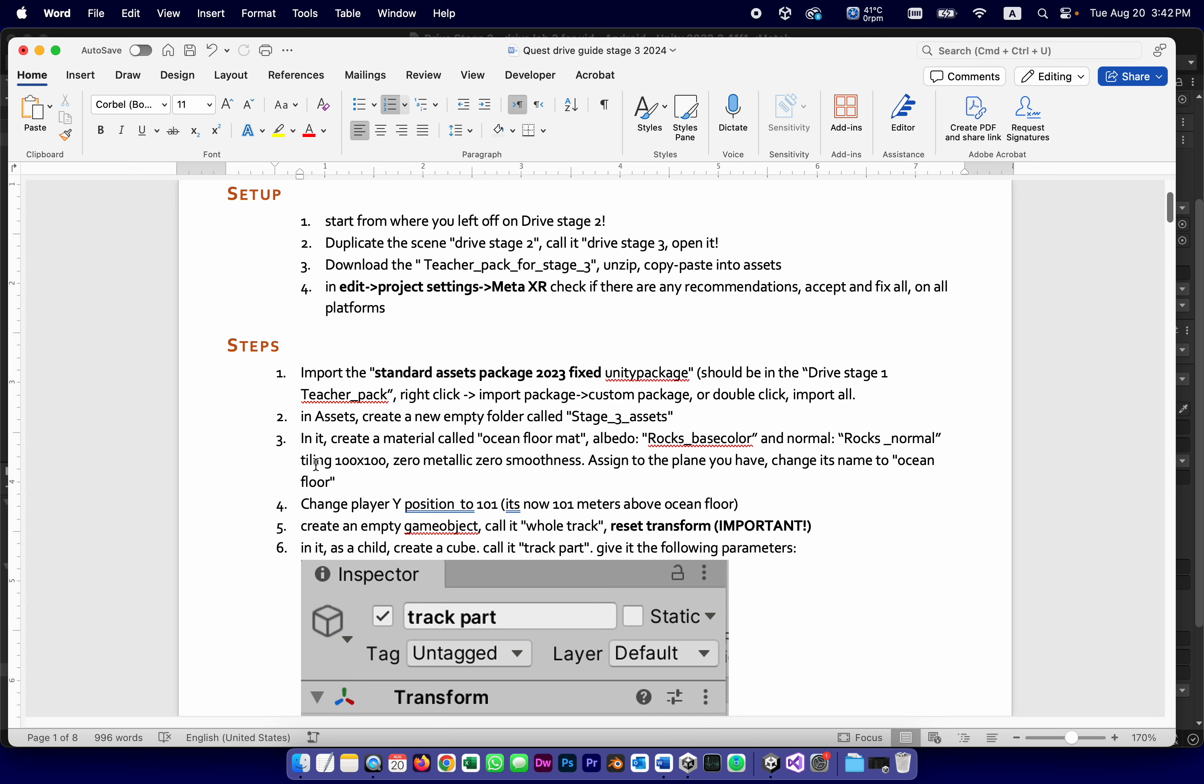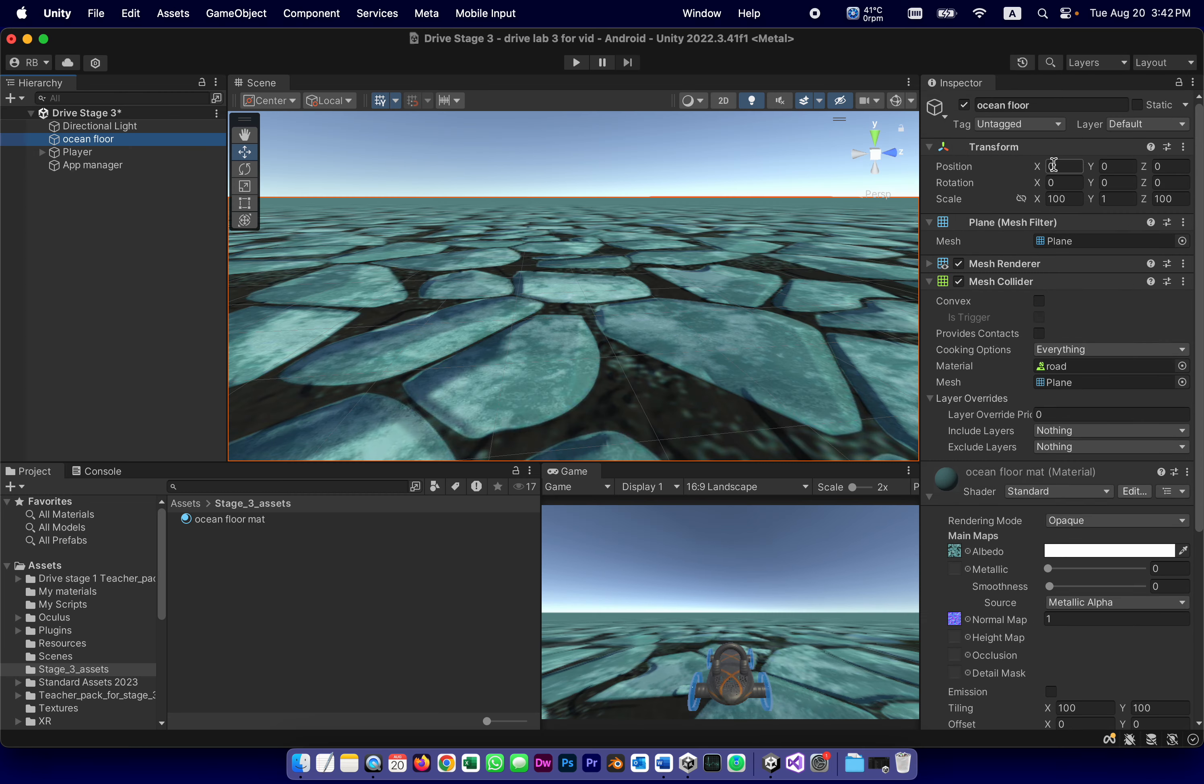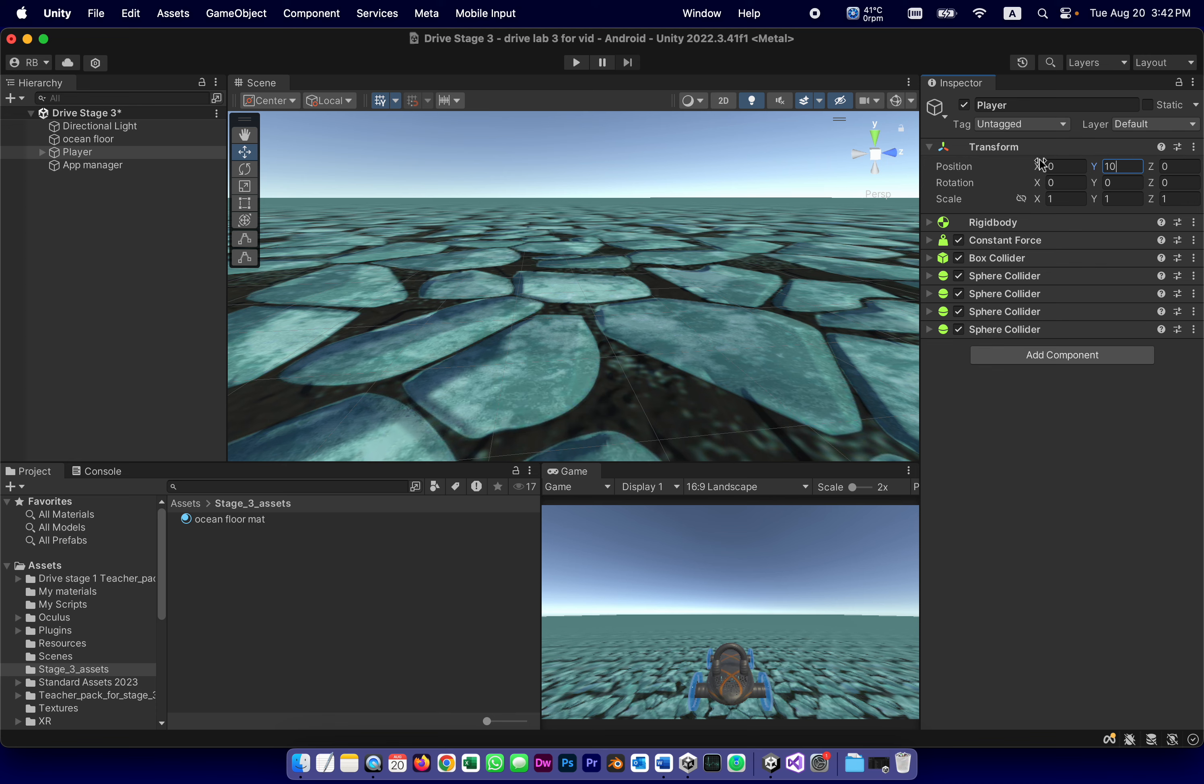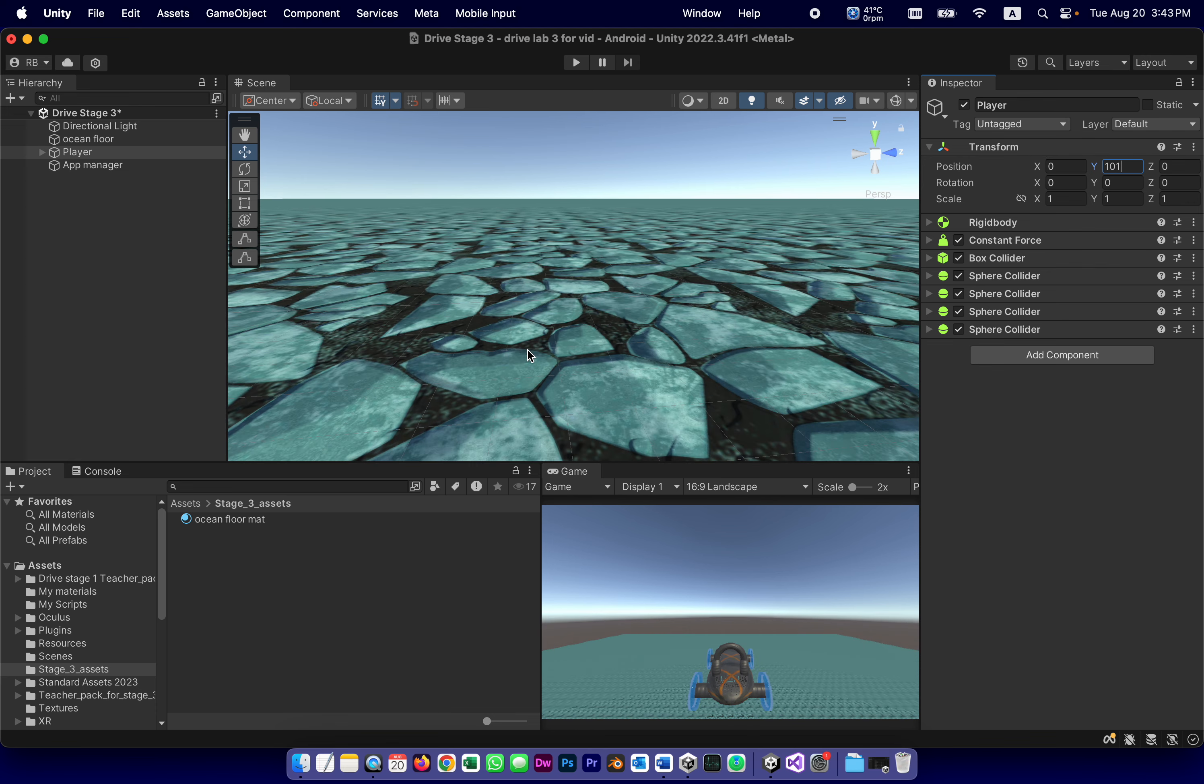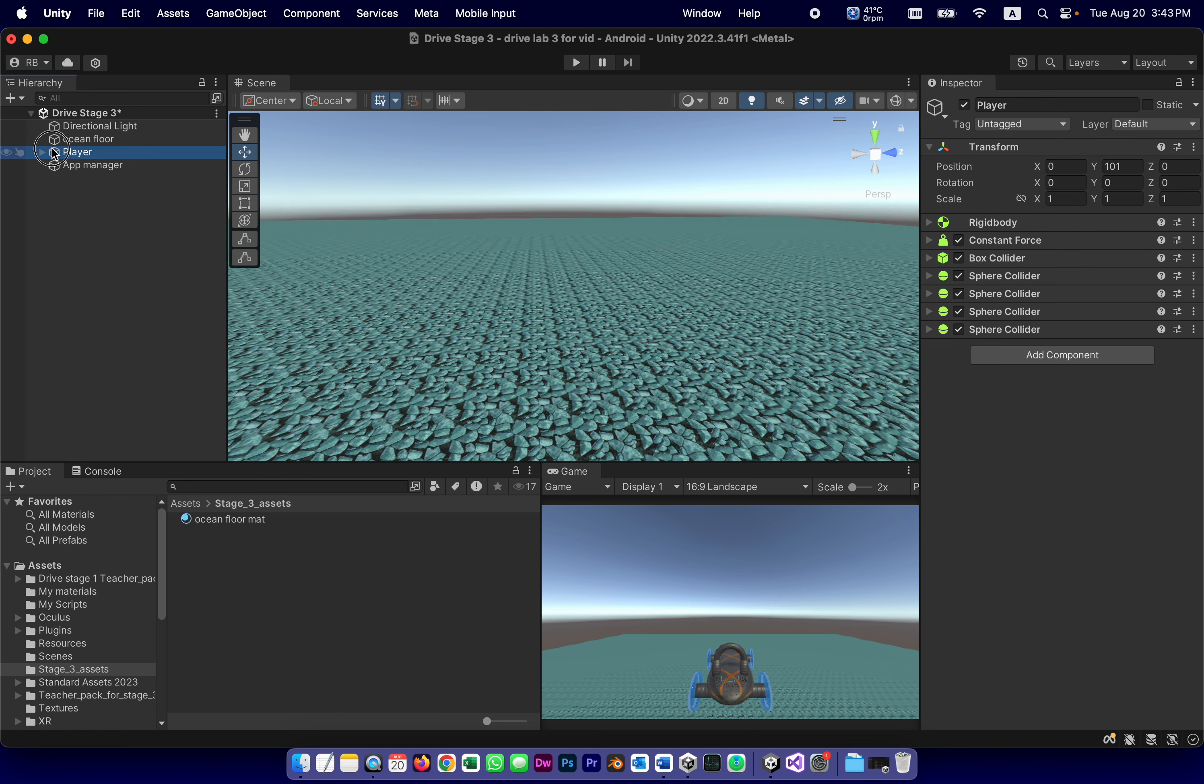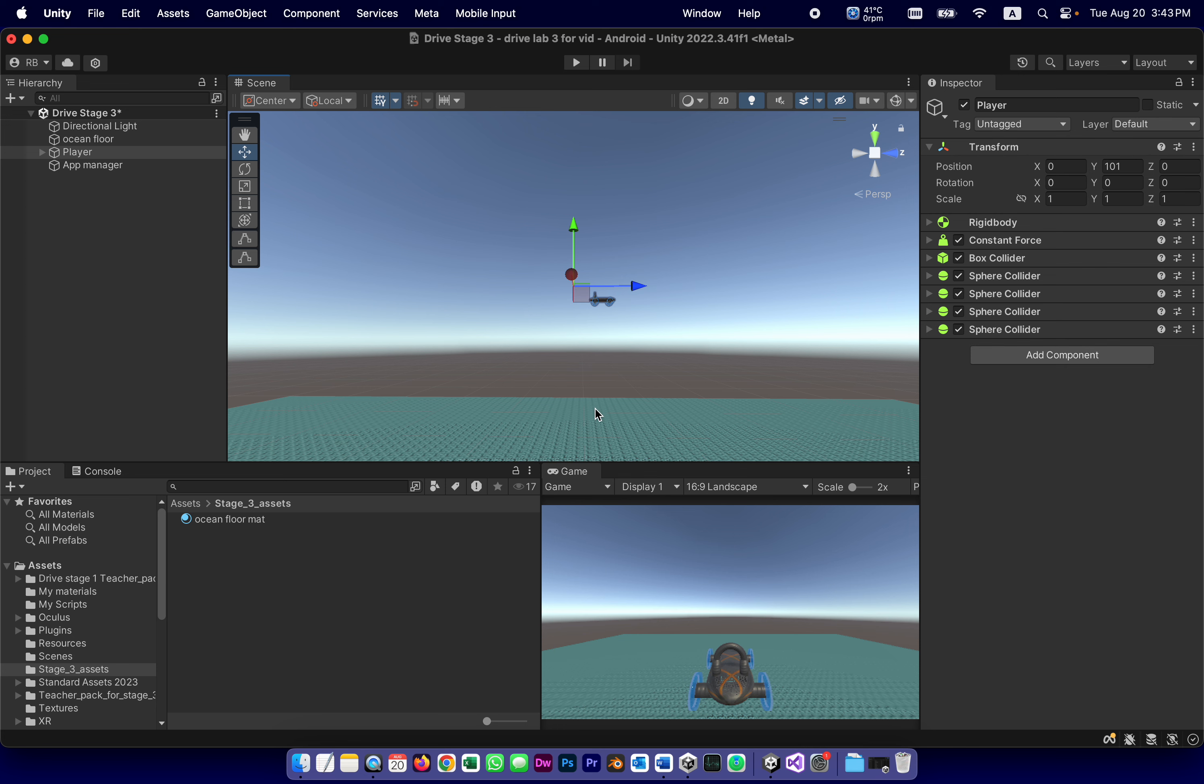The next thing we're going to do is to change the Y player position to 101, which will place it 101 meters in the air above the ocean floor. The ocean floor is at zero. Or at least it should be. The ocean floor, as far as its transform, is zero, zero, zero. But the player, which if you remember includes the vehicle and the camera, the player is going to be way up in the air, 101 meters above it. So if I zoom out and look at the player, see, it's hovering way above the ocean floor. What we're going to do is start building our track pretty much where the car is. For those of us not too familiar with the metric system, 101 meters are about 300 feet.